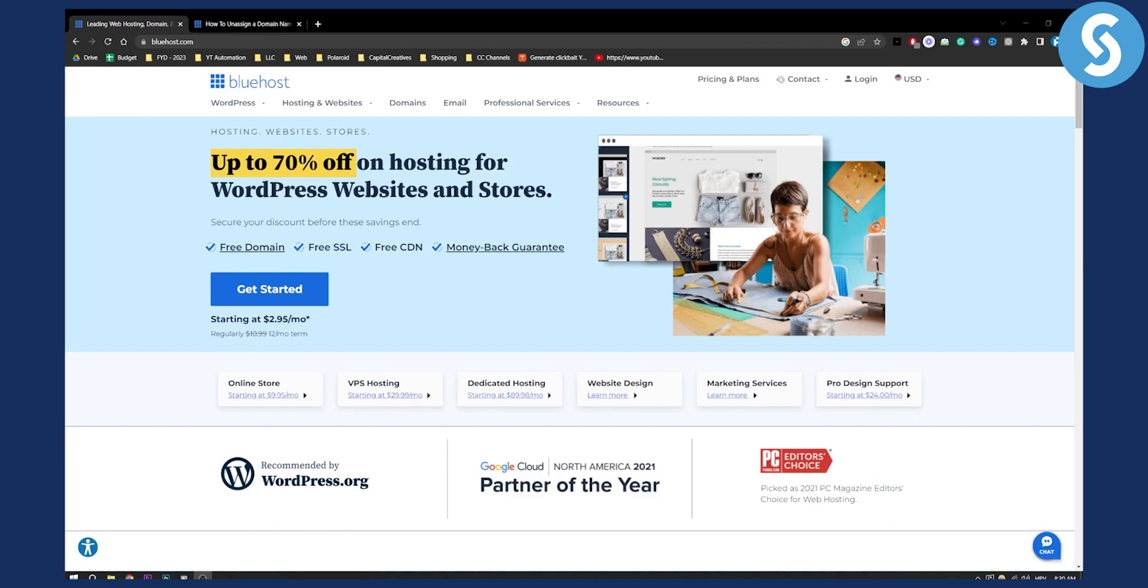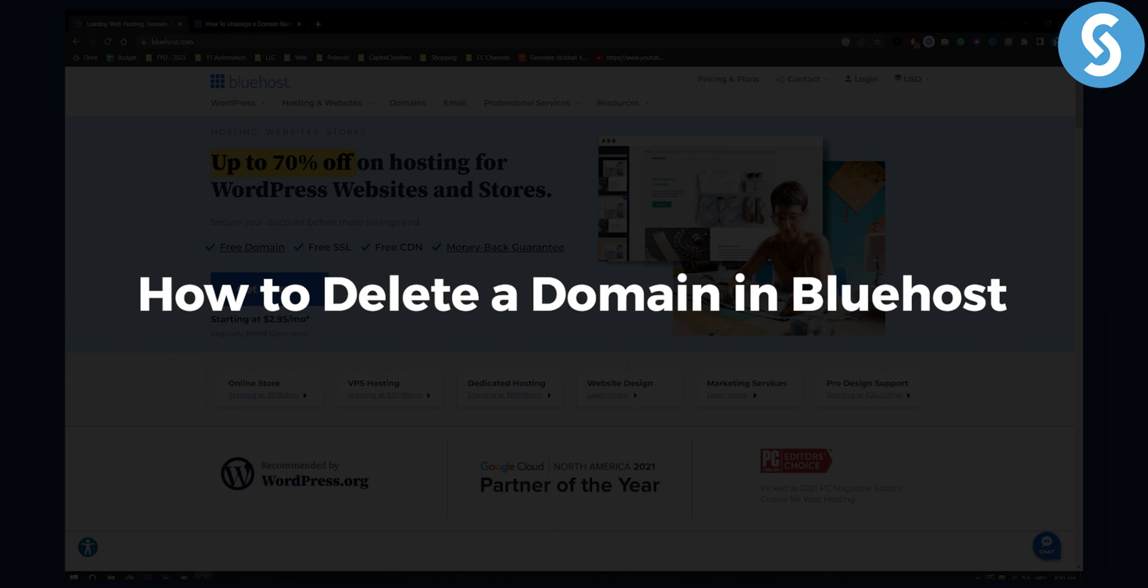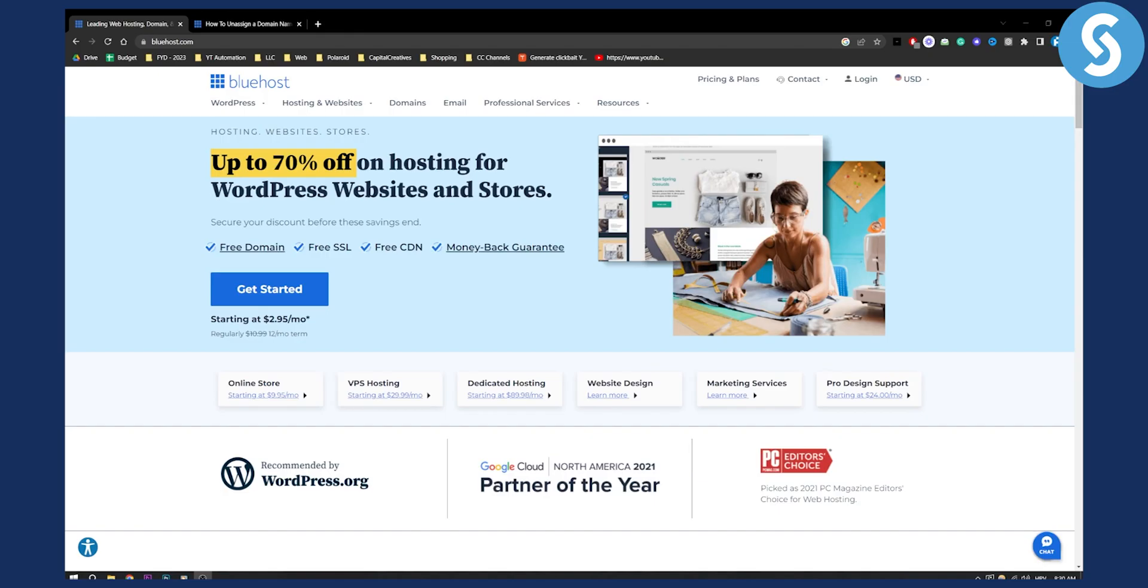Hello everyone, welcome to another Bluehost tutorial video. In this video I will show you how to delete a domain in Bluehost.